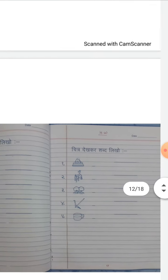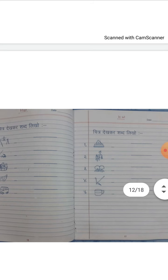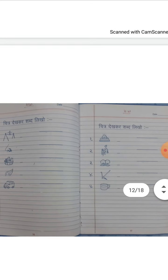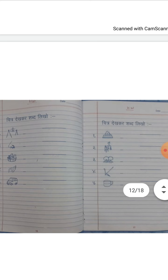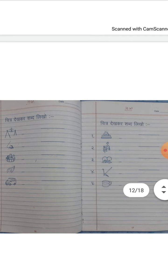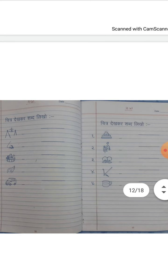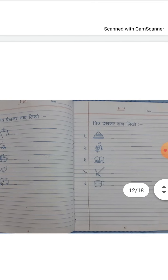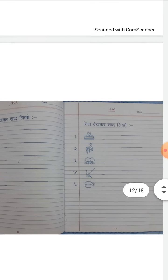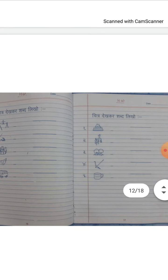Now note down your homework — page number 16 and 17. चित्र देखकर शब्द लिखो। ठीक है। Swartarang में अभी मैंने आपको दो अक्षर वाले शब्द पढ़ाए हैं, अगर आपको देखना है तो आप उसमें से देख सकते हैं। ठीक है — page number 16 and 17 is your homework।